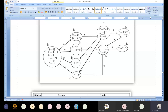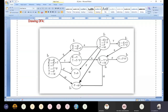Today we are going to construct a parsing table — an LR parser table. From this DFA we are trying to construct the parsing table.